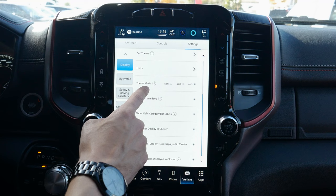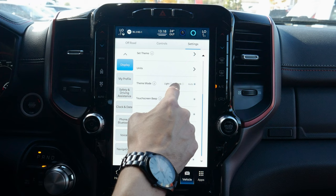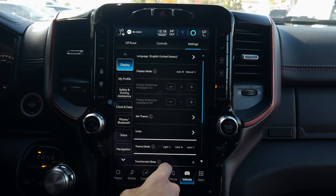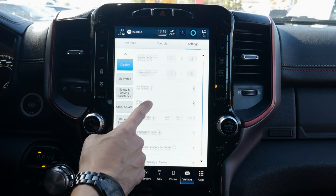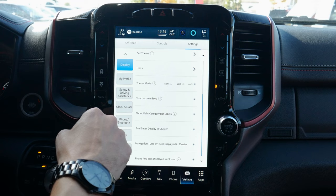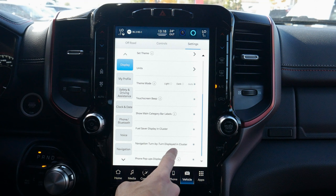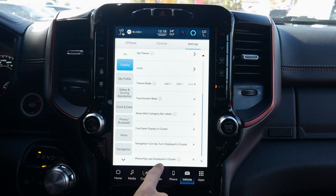We've got our units settings — speed in kilometers or miles, distance, and current consumption. We can change between Celsius and Fahrenheit. There's a touchscreen beep we can turn on or off, and a theme mode — auto means the vehicle determines daytime or nighttime mode based on brightness, or we can permanently lock either mode. We can also control fuel saver mode display in the cluster, cluster navigation turn-by-turn display, and phone pop-ups in the cluster screen.